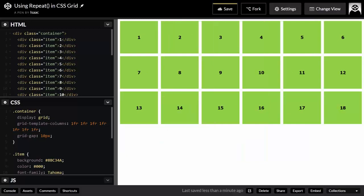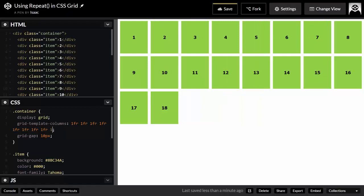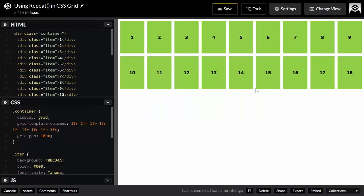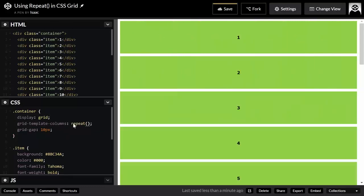I was able to achieve my goal, but it wasn't very efficient writing 1fr nine times. So I could simply use the repeat function here. Type repeat, open and close brackets like a function if you're used to programming, and then you pass in two parameters. The first one is the number of times you want to repeat something, and the second parameter is what you actually want to repeat.